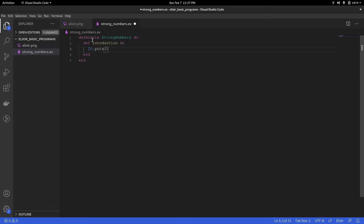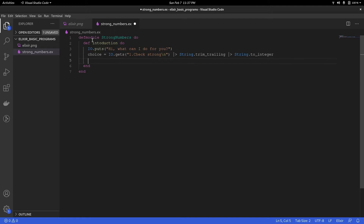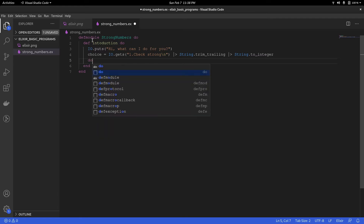The introduction function is not going to do much, but just introduce what the program can do. So it is going to say what can I do for you, and for now the only choice it can provide is checking if a number is strong. We have to convert the incoming input to integer, and before that we have to take away the trailing newline.